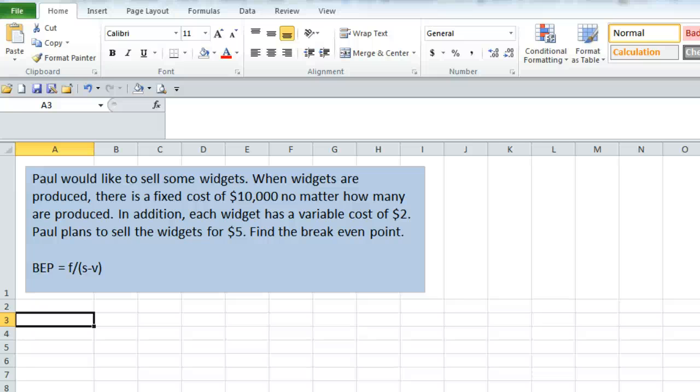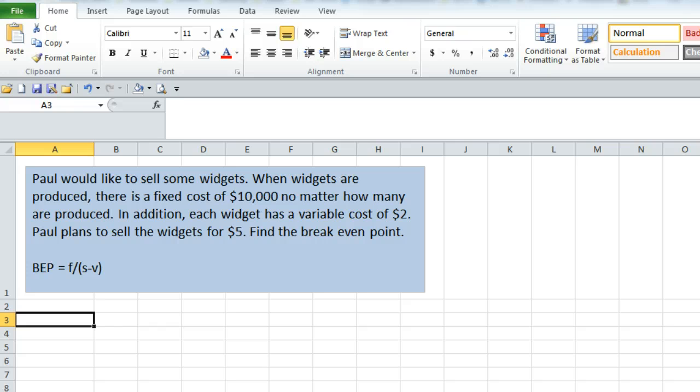Hello everyone. Jeff here to do an example of finding a break-even point in Excel.